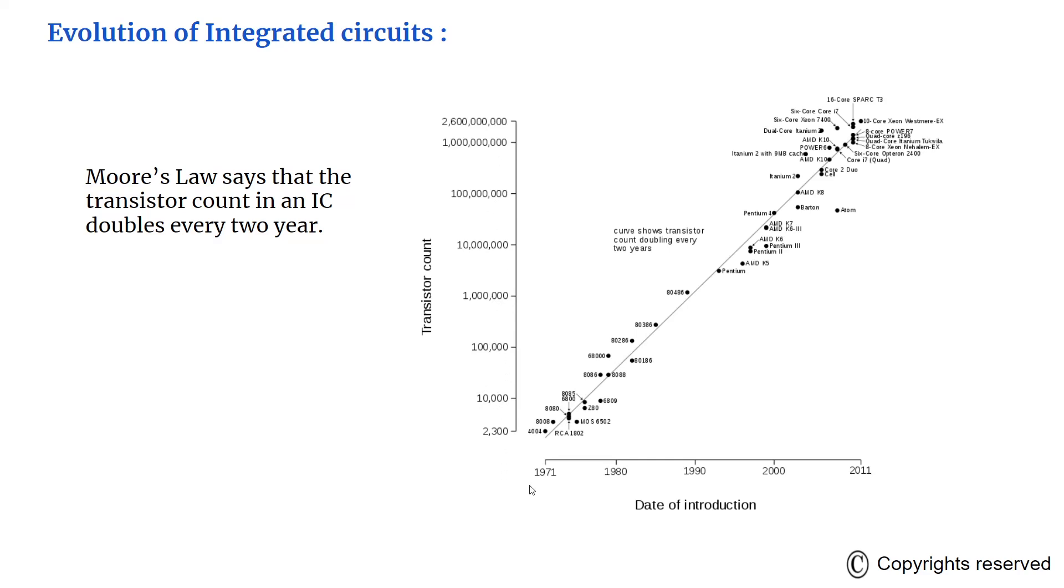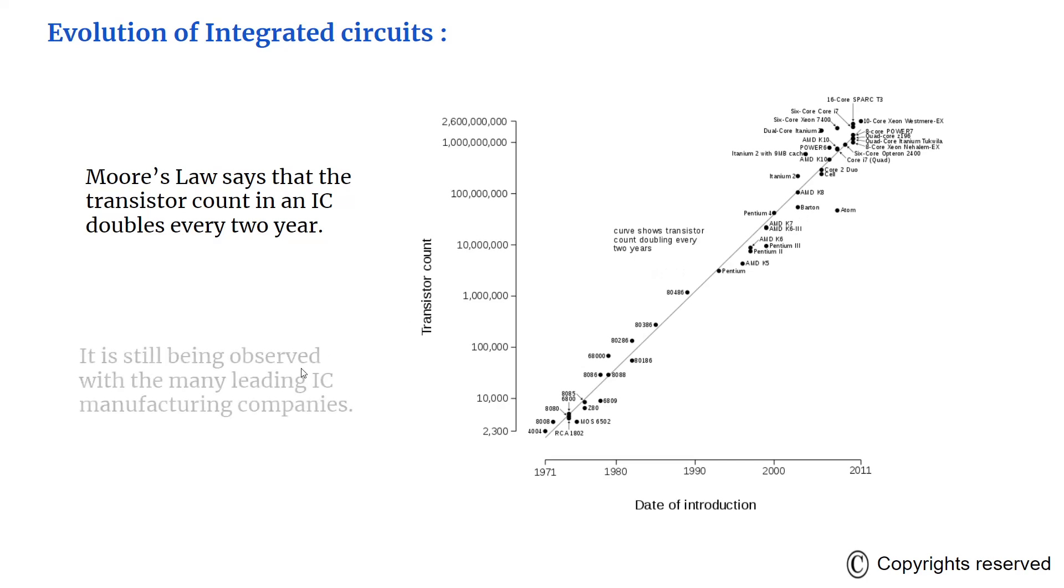This graph shows the number of transistors on the y-scale and the year of introduction of that IC on the x-axis. As you can see, the plot is very linear and this curve shows the transistor count doubling every two years. This Moore's law is still being observed with many leading IC manufacturing companies, for example Intel, Qualcomm, Nvidia, etc.